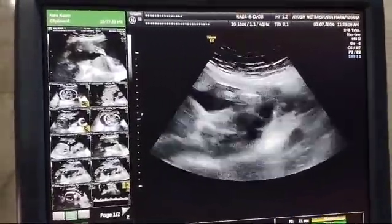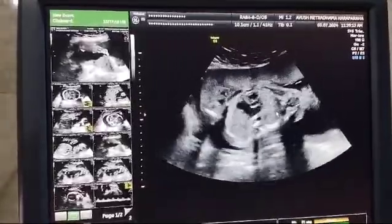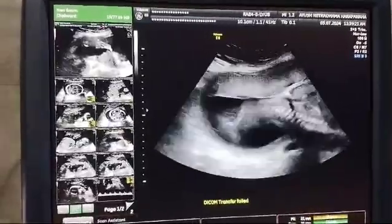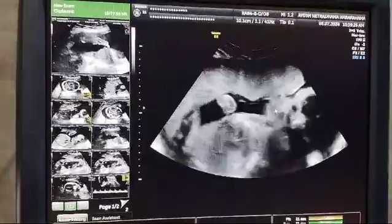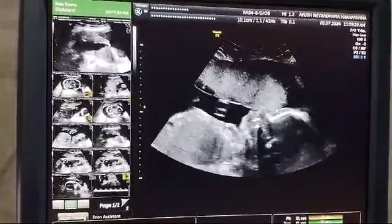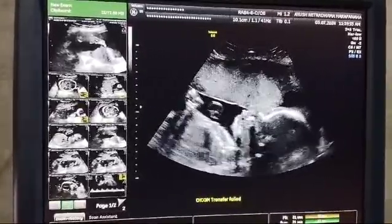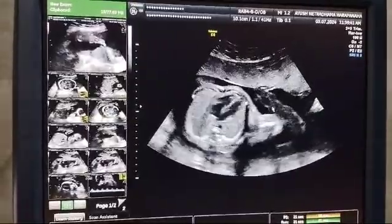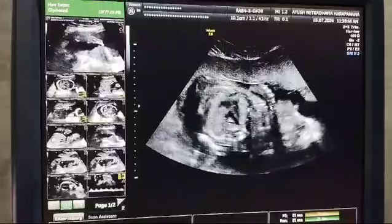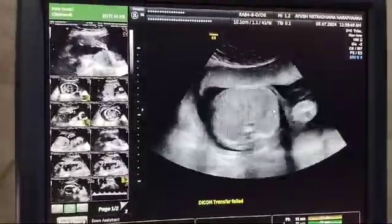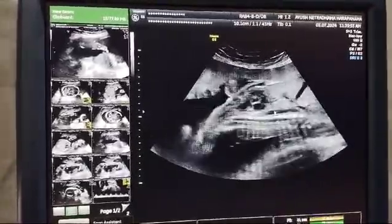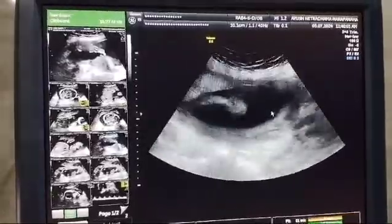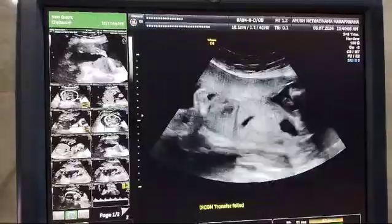Since this fetus has a unilateral club foot without any coexisting abnormalities, it has a good prognosis. Whenever we have a club foot, we should also try to look at the facial profile on the sagittal plane, and carefully look at the cardiac four chamber view, the three vessel view — which looks fairly normal — and also the spine. We should also look for other syndromes. Since this is a unilateral club foot, it has a good prognosis.